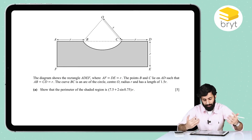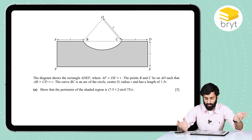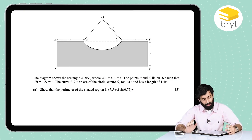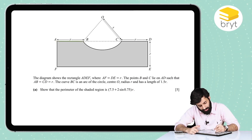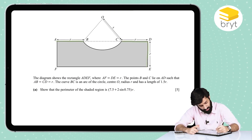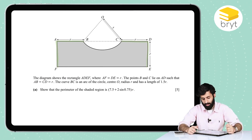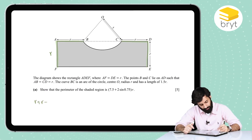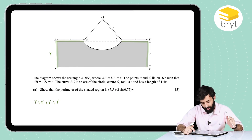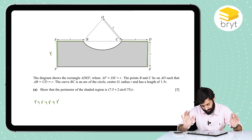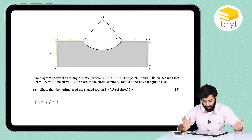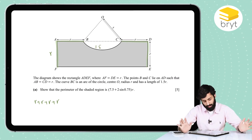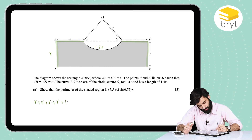There are a couple of lengths given to us straight away, and a couple we have to find. The lengths given are: AF = R, DE = R, AB = R, and by symmetry, CD = R as well. So altogether we have R + R + R + R, which is 4R. We also have the arc length, which is 1.5R. So that's 4R + 1.5R, giving us 5.5R so far.